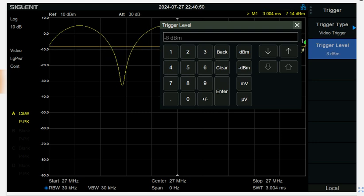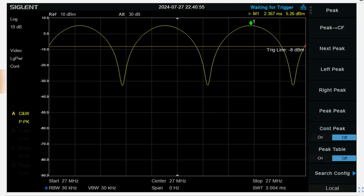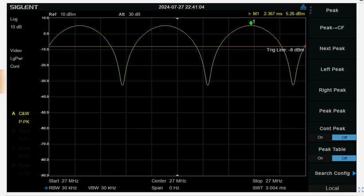And now if we do a peak, we can see that the peak power of this signal is 5.26 dBm. So that is the peak power of this AM signal.